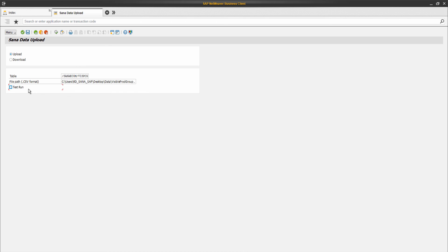Well, this is how you can export data from and import to the SANA tables using the SANA data upload window in SAP.